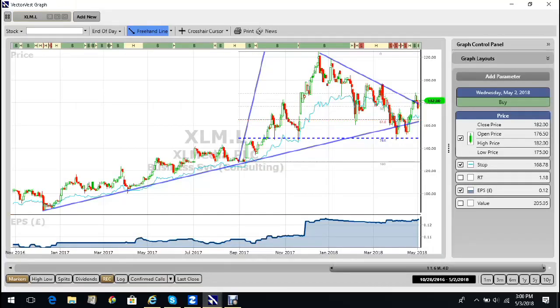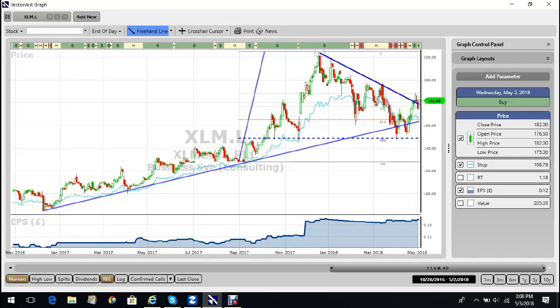I see that XL Media is growing earnings. Maybe it's not as prettily as I would like, but certainly growing earnings over the last 18 months that I've plotted. As you can see, the share got away from itself here and has now pulled back to long-term support, which is good.